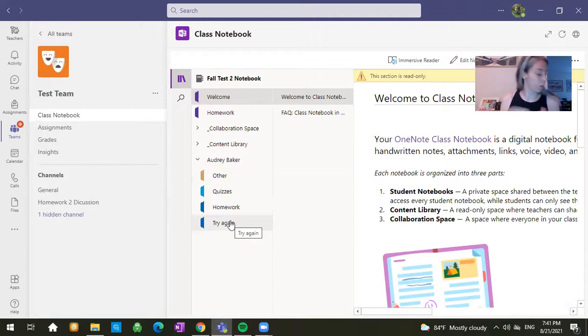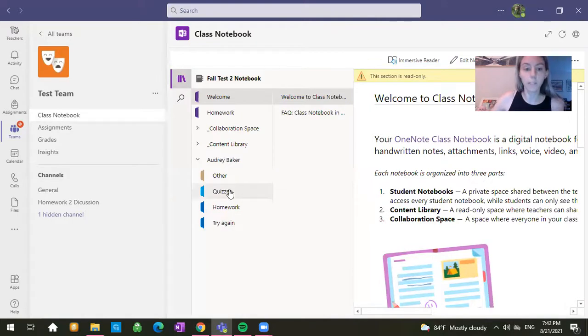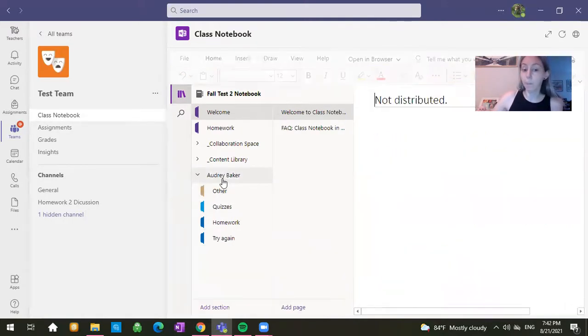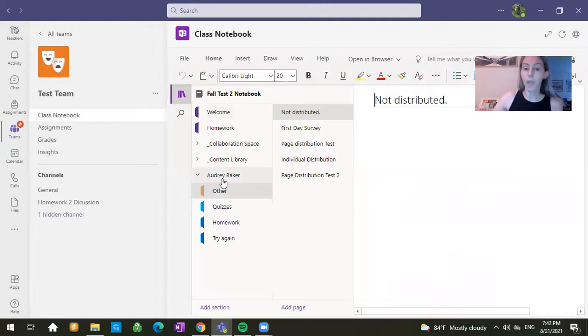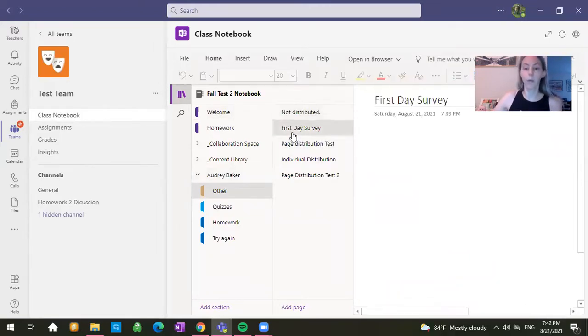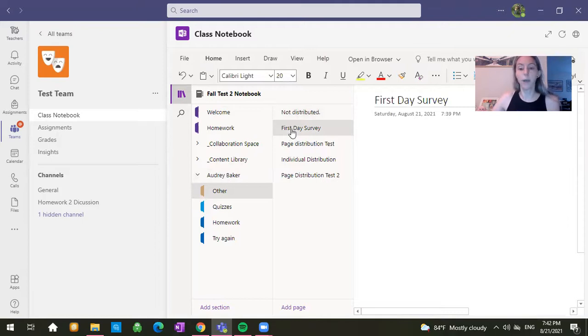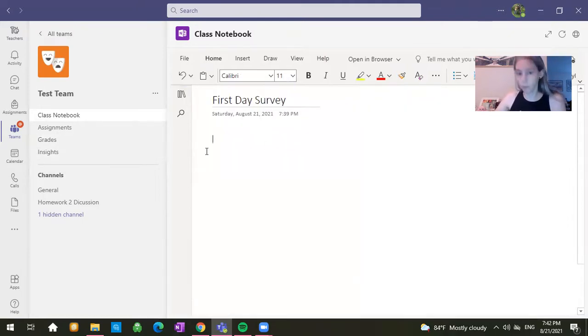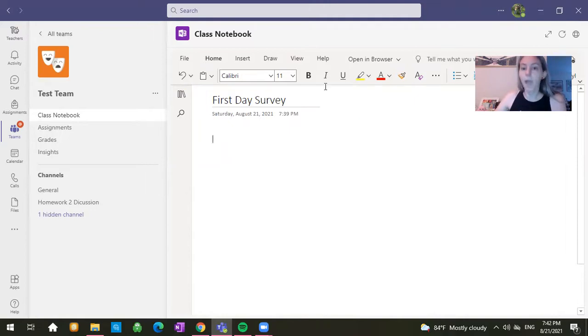So these tabs have different names than what you guys will have. But let's say that you're told to submit under the tab Other in the first day survey tab. So right here, for example, I have first day survey. So then I would go and I would click down below. If you don't click down below, it's not going to let you do it.